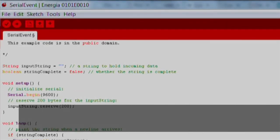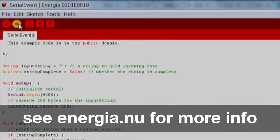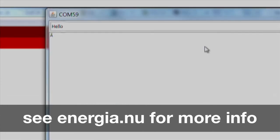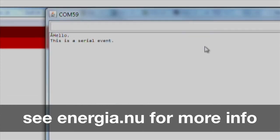And that's it! Press the Verify and Download button, open up the Serial Monitor, and watch as strings you type get printed to the Serial Monitor.